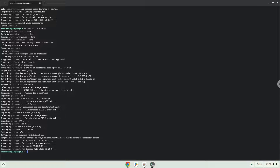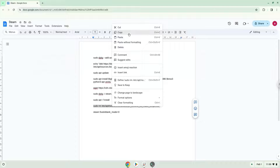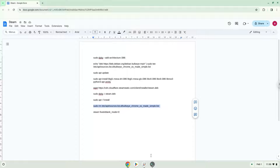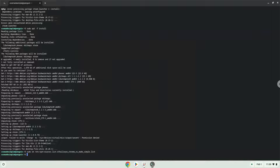Now we will remove the repository which we added at the beginning of the tutorial. Now we will launch Steam from our terminal to make sure that it works.